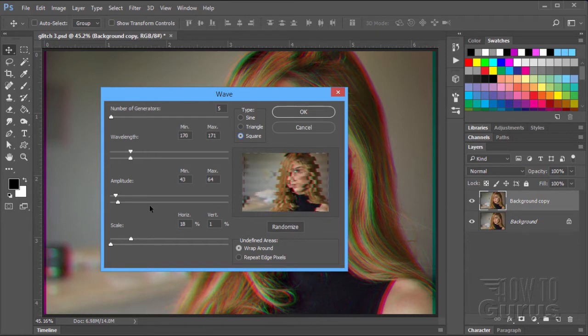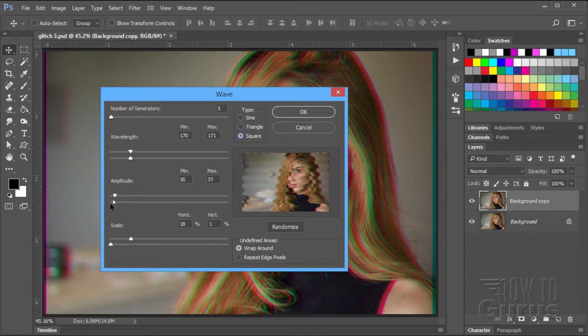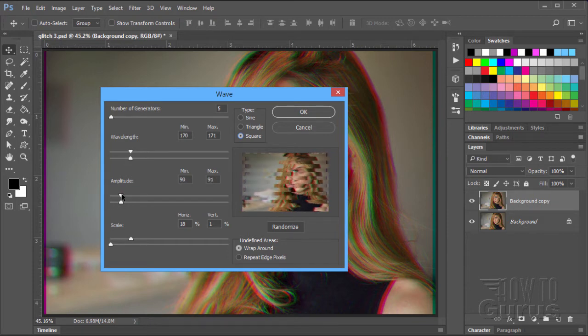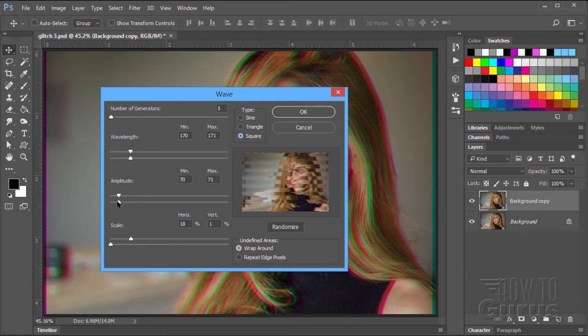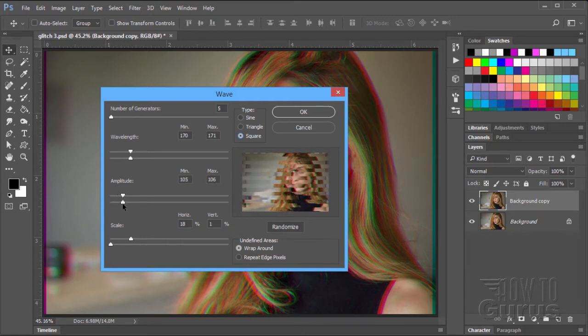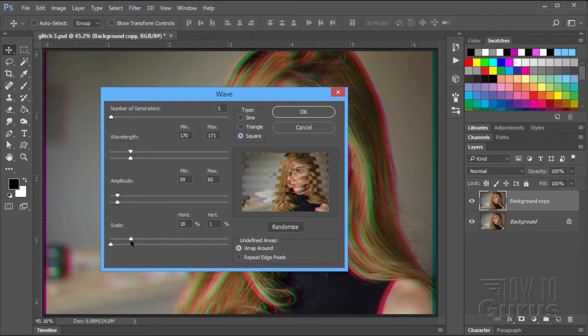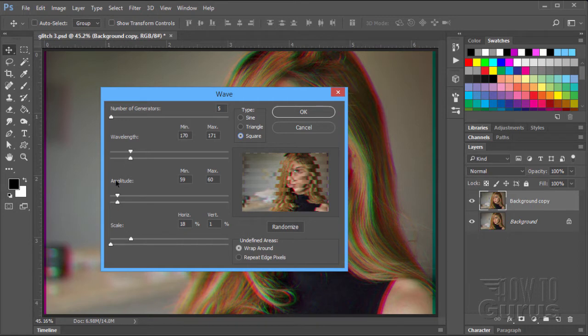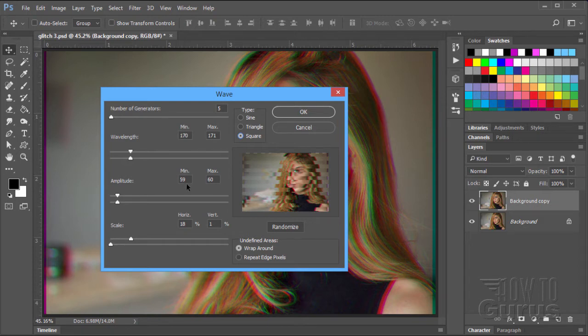Now, the amplitude here, again, I'll put these so they're lined up. The amplitude controls the amount of shift on this left and right. So you can think of the wavelength as up and down and the amplitude left and right. And the scale kind of scales the whole thing once you've finished with that. So to keep all these things set, we have a minimum and a maximum. Notice right now they are one number apart. 59, 60, 170, 171. The maximum is always at least one more than the minimum.